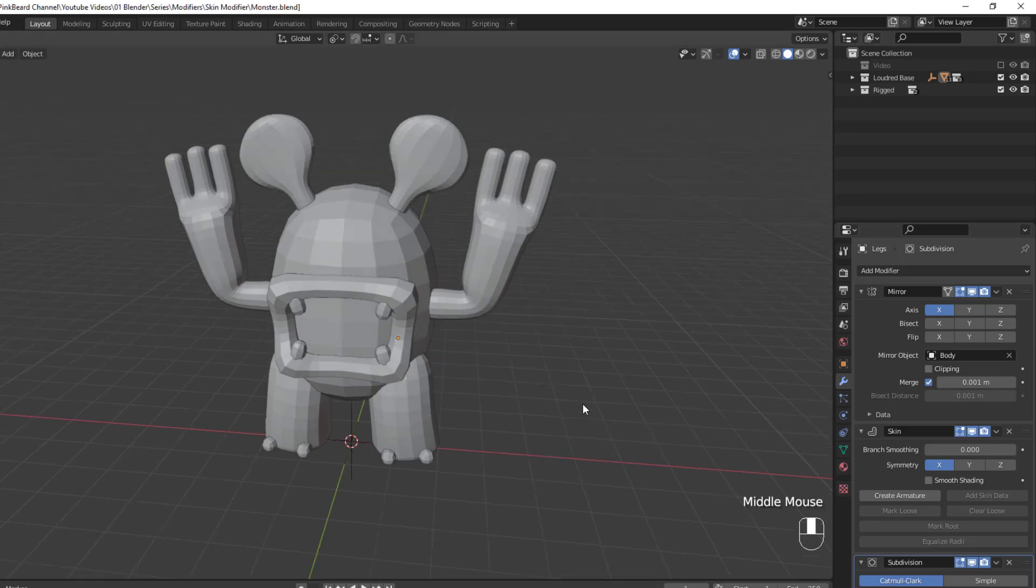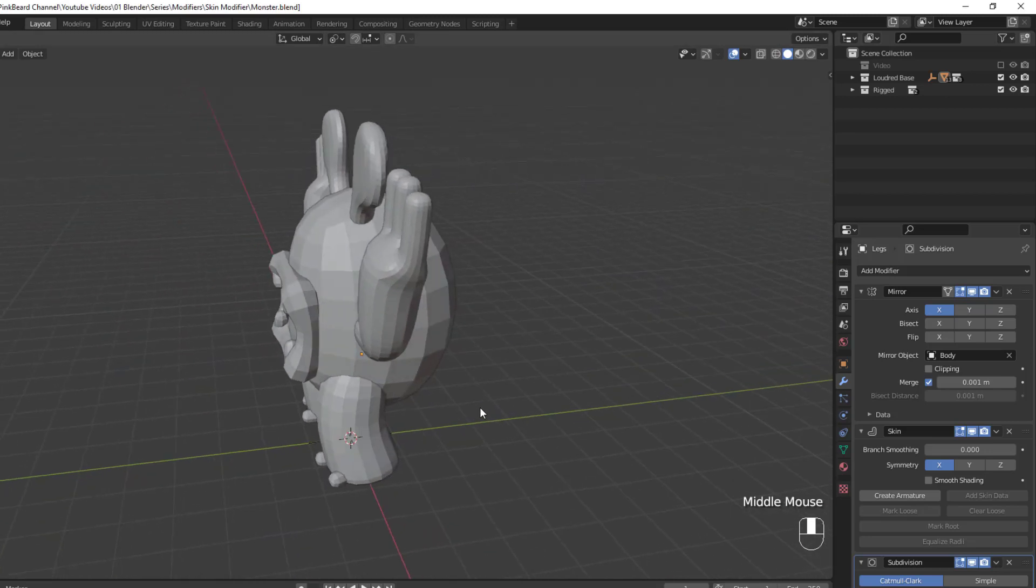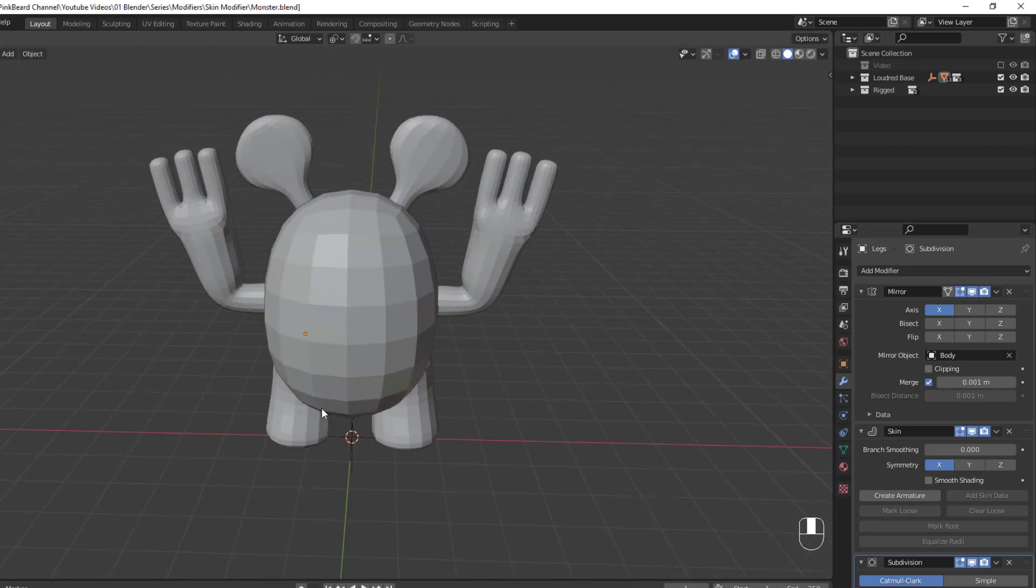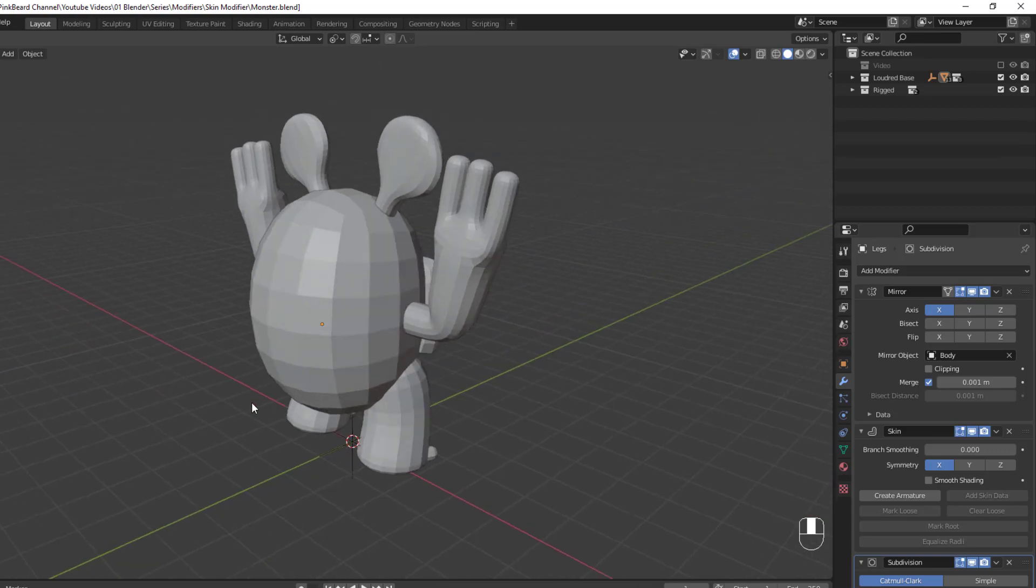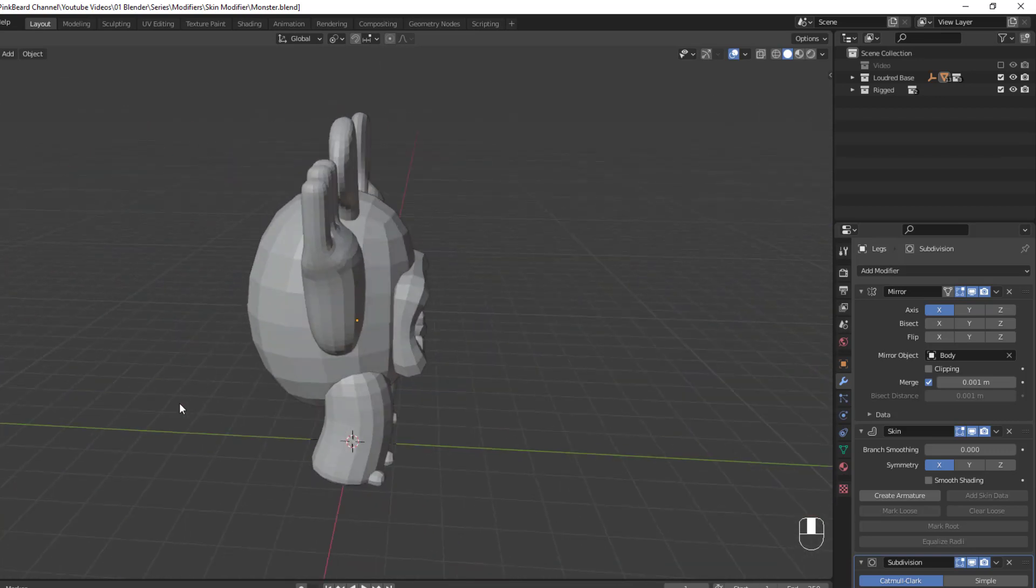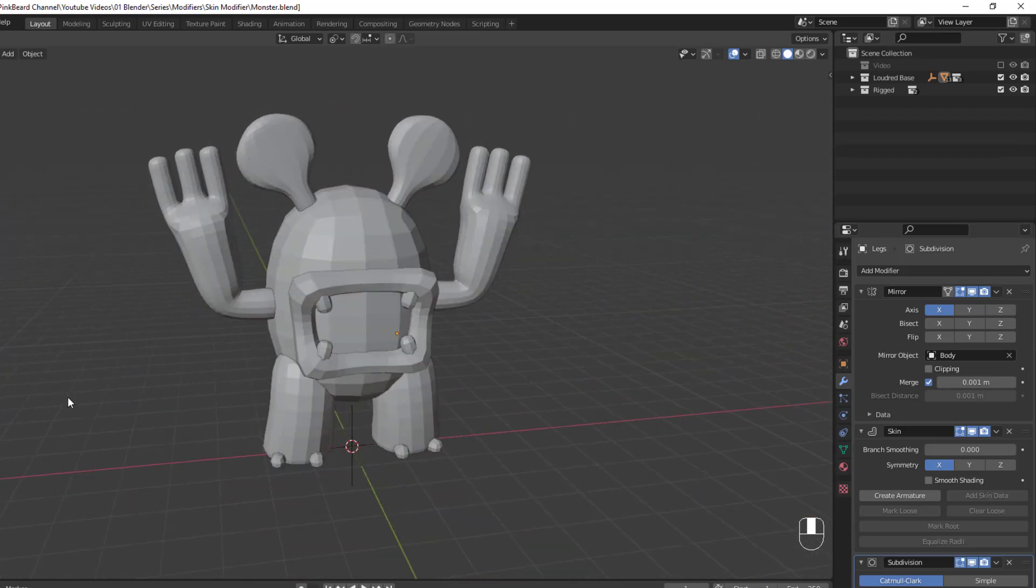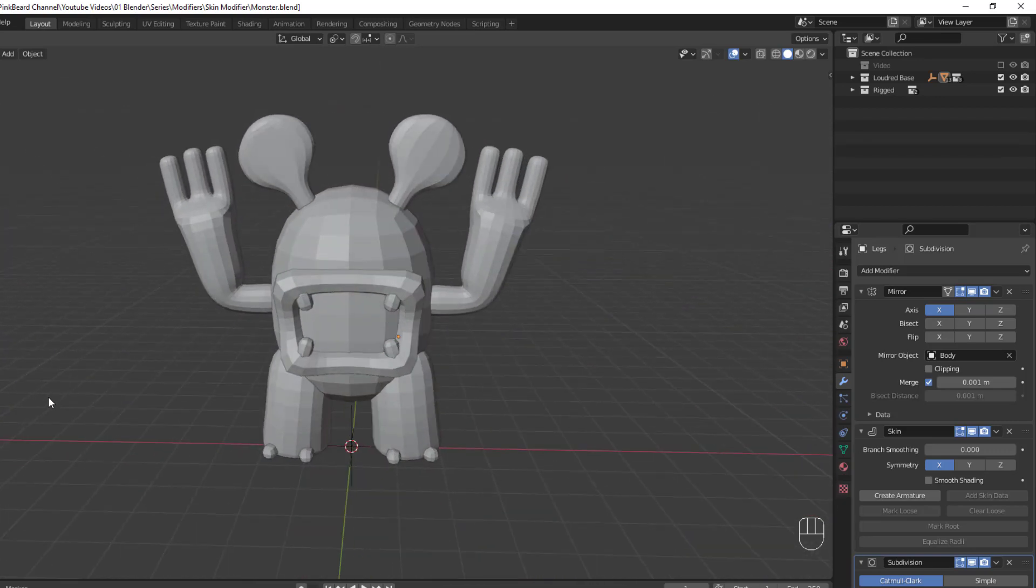Hey y'all, I'm SirPinkBeard and the mesh you see right now is actually all generated by the skin modifier. So in today's video, I'm going to show you everything you need to know about the skin modifier so that you can quickly create a base mesh for sculpting or create low poly characters.